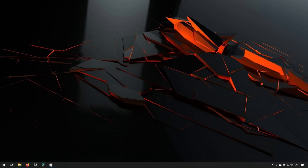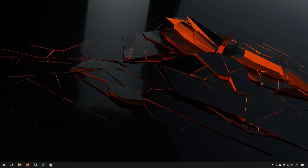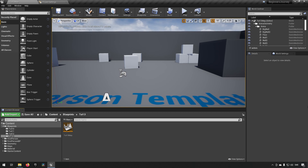Welcome to Part 13 of the beginner tutorial series on game development in Unreal Engine 4. Today we will be talking about data tables, so let's get into it. We're in Unreal Engine version 4.26 today if you want to follow along.